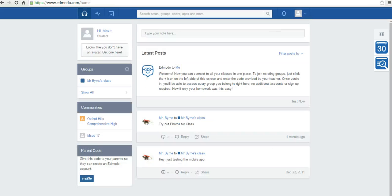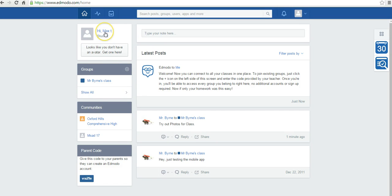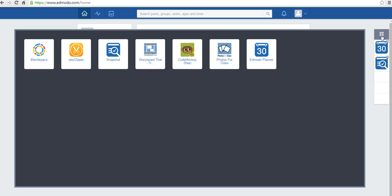So now let's take a look at the student side of using the app that was just installed on my teacher panel. We're signed into my dog Max's account. He's a student in the class. Let's go to the apps launcher. And he's going to select Photos for Class.